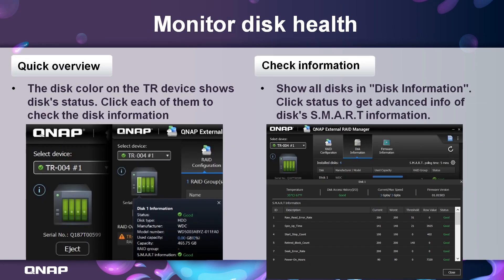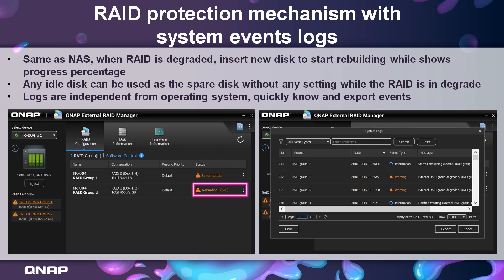For disk monitoring and disk health, you can use the quick overview on the left-hand side where you can click to set the bay or monitor each disk individually, or click the disk information page to get the SMART information about the disk. The TR004, similar to a NAS, starts rebuilding when a drive is reinserted after the RAID is degraded, showing rebuild progress as a percentage. Any idle disk can also be used as a spare disk without needing to be manually set while the RAID is in a degraded state.